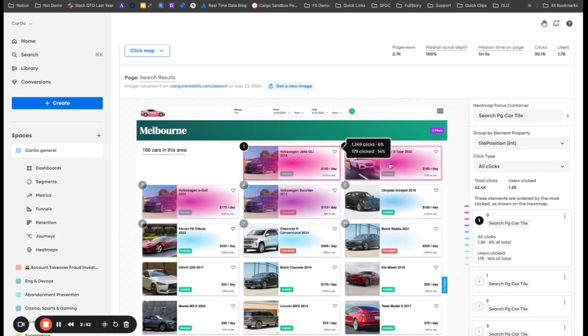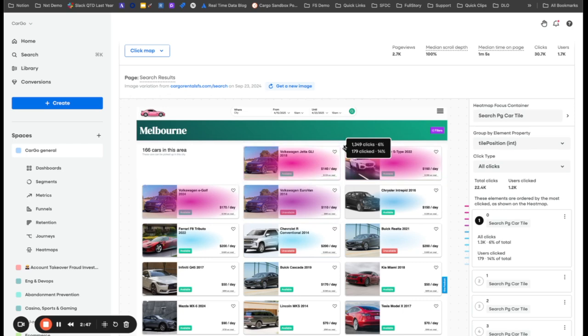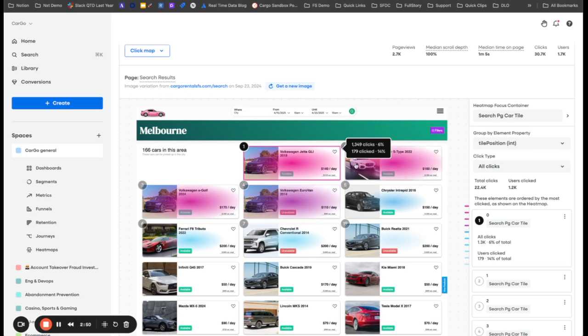Most clicked on thing for the page is the first car on the list. Second most clicked on is the second car on the list. The third most clicked on third car on the list, so on and so forth.